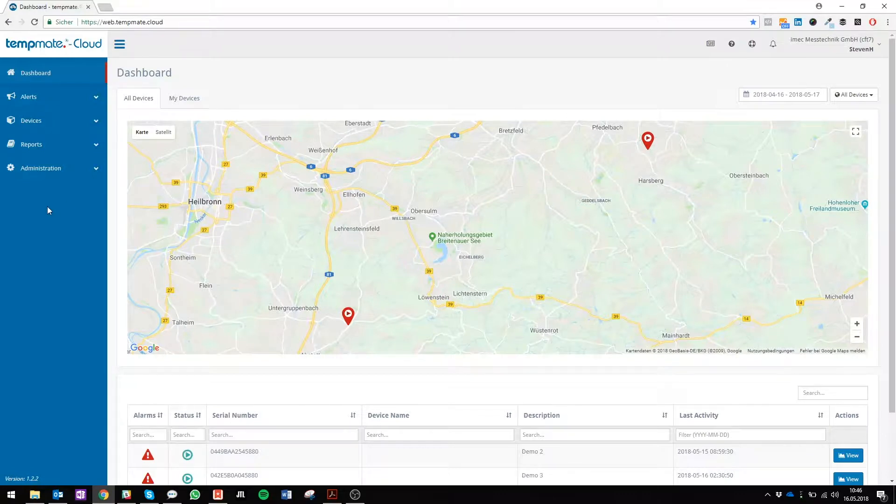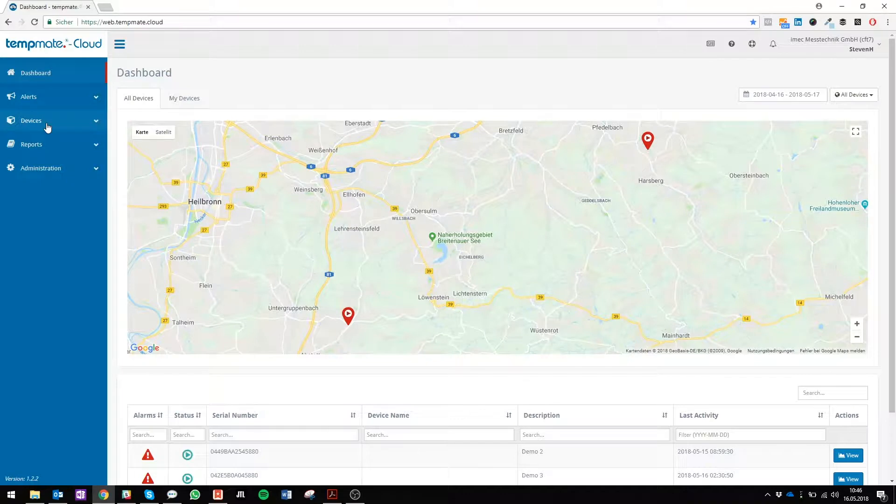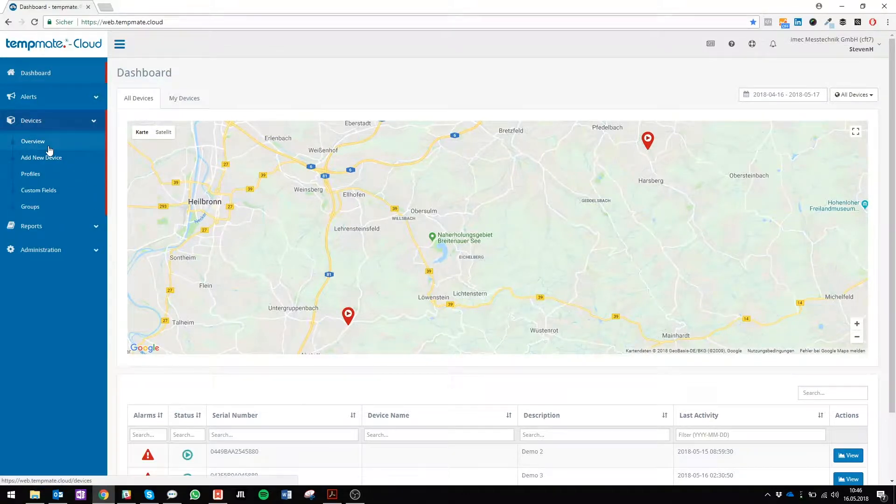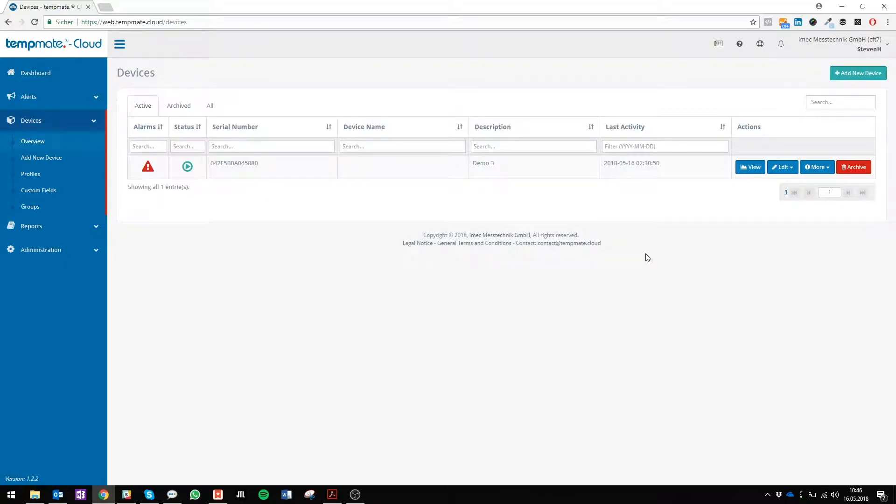If you want to analyze your data, first you go to devices and click on overview. Here you can see all your devices that are running or not running.